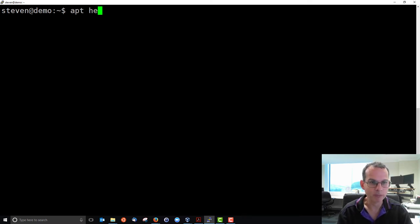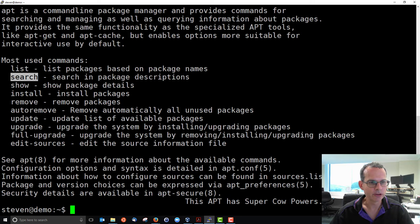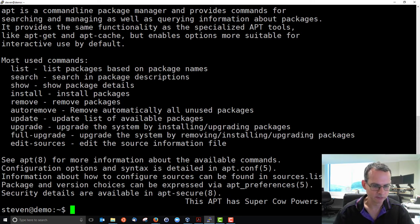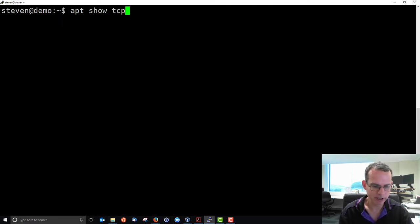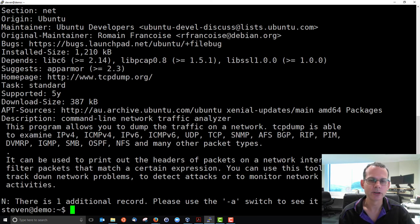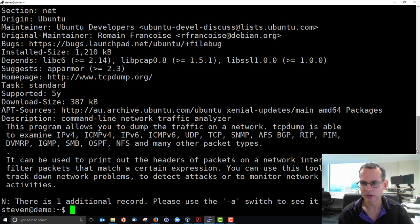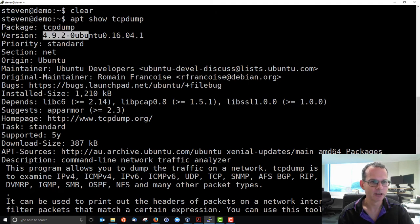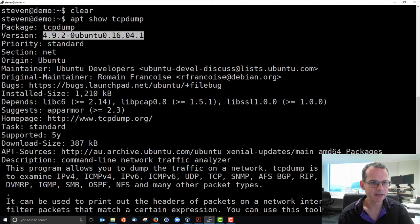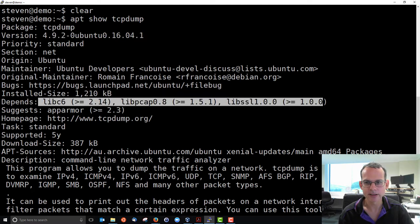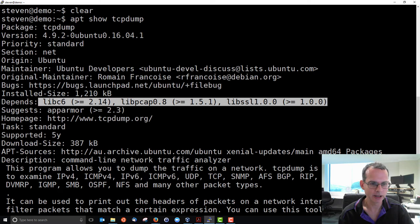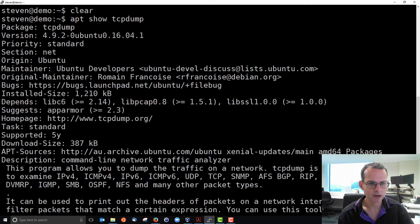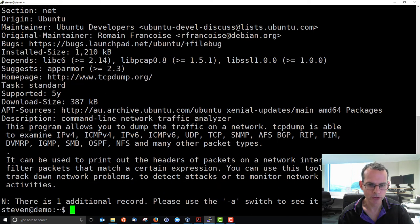Going back to the help. We can list and search and show to find information about packages. For example, show information about packages we know about, tcpdump, and it shows something about that package. And if I scroll up, the package, the particular version, the details about the maintainers, the installed size, the dependencies, so it requires these packages to work. They may be already installed, so it will check that for you, and some description of the package. So if you want to see more details of a package, you can use show.